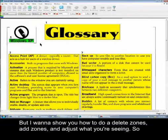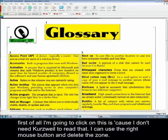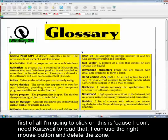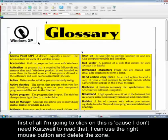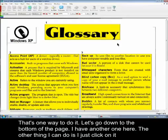But I want to show you how to delete zones, add zones, and adjust what you're seeing. I'm going to click on this because I don't need Kurzweil to read that. I can use the right mouse button and delete the zone. That's one way to do it.